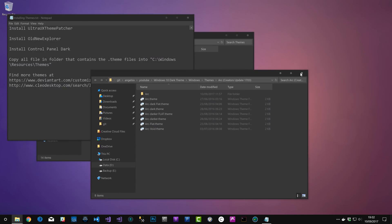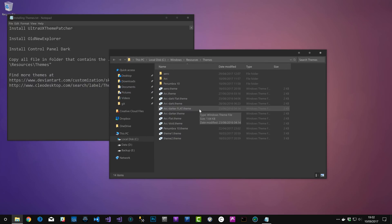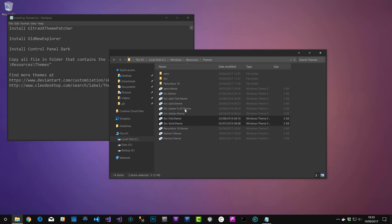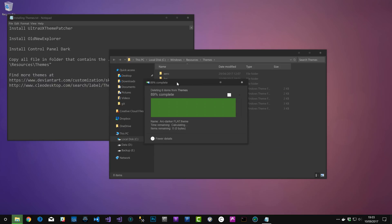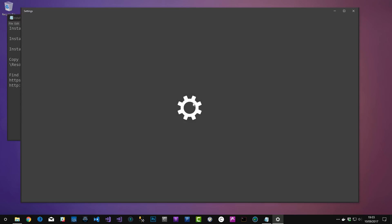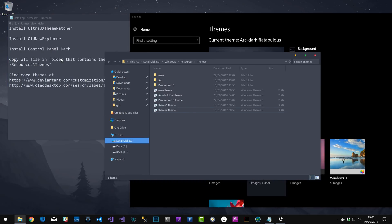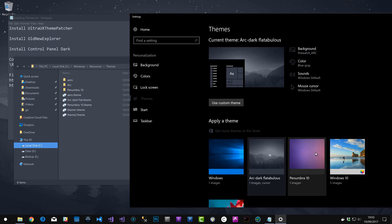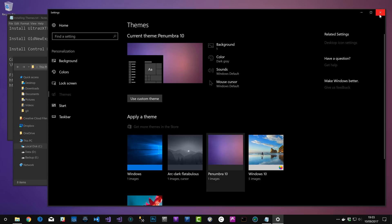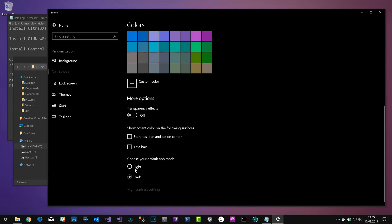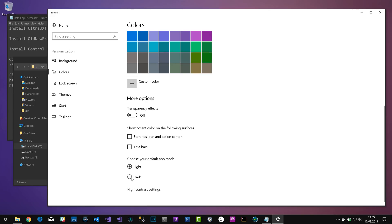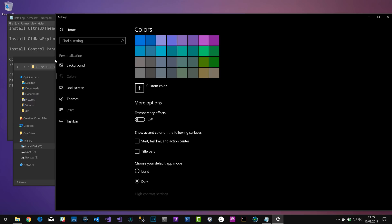If you want more themes, clean up any variants you won't use from the Themes folder. Then in Personalize you'll have just the options you want. Also make sure you go into Colors and change the default app mode to Dark — otherwise if it's set to Light you get a horrible bright white in standard apps. So do set it to Dark as well.